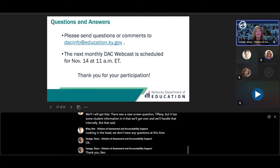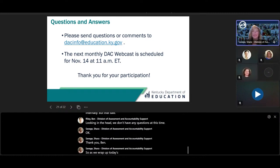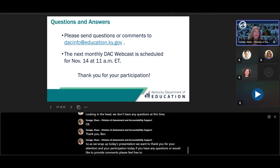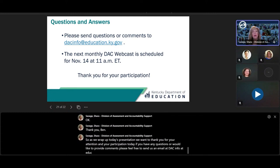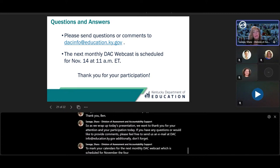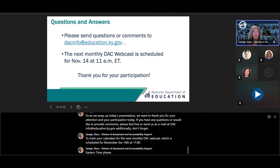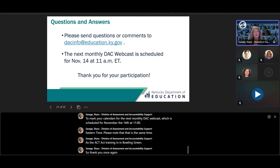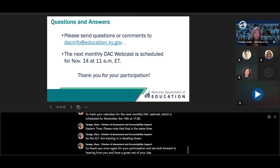Thank you, Ben. As we wrap up today's presentation, we want to thank you for your attention and participation. If you have any questions or would like to provide comments, please feel free to send us an email at DACINFO at education.ky.gov. Don't forget to mark your calendars for the next monthly DAC webcast, scheduled for November 14th at 11 a.m. Eastern time. Please note that is the same time as the ACT training in Bowling Green. Thank you once again for your participation and have a great rest of your day.